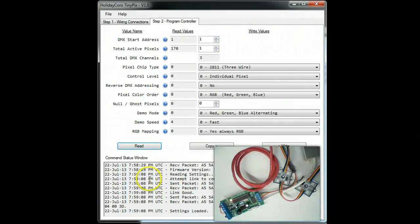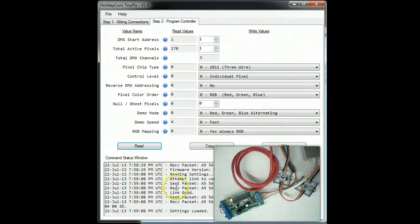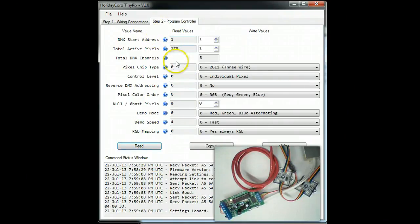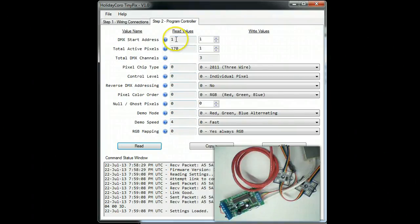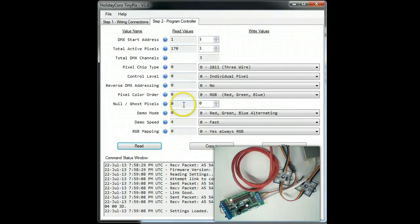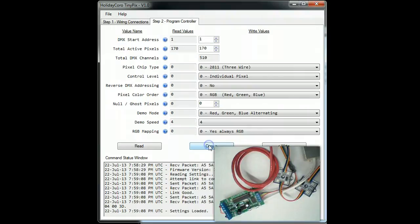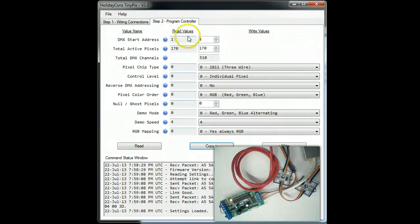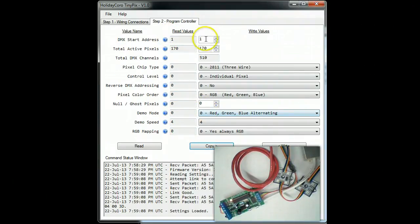Click read. What will happen is you will see all the settings that are currently in the controller. If you want to see what those are, just simply copy them. This will copy the settings from the read column over to the write column.